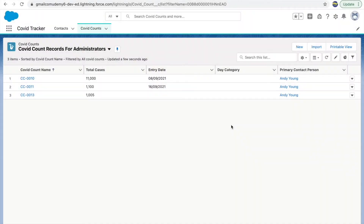Now that we have completed creating an application, creating a custom object, understanding the difference between standard and custom in Salesforce, configuring page layouts, list views, record types, and playing around with security using profiles and permission sets, let's look at data. That's the most important part, so first we'll start with data validation.